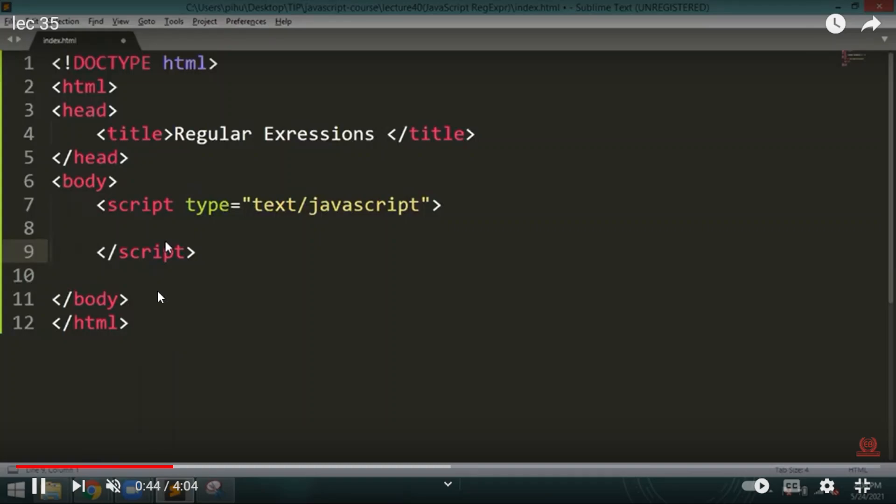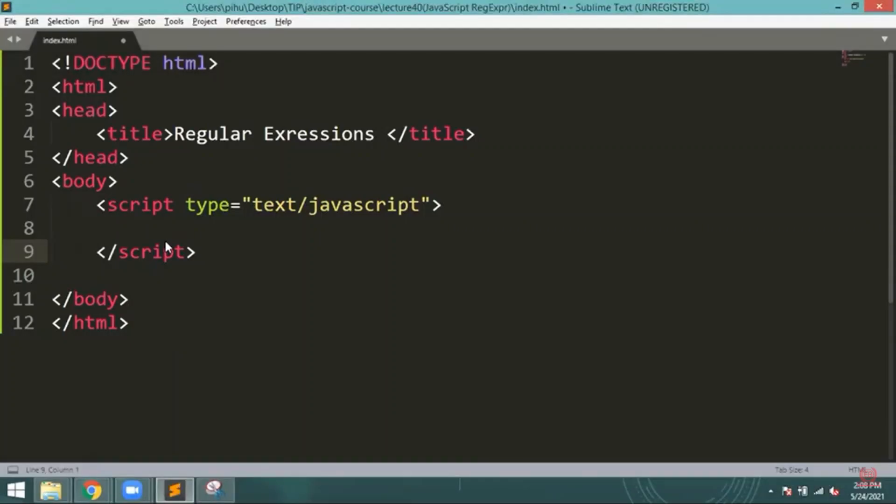Hello everyone, welcome back to indiancoding.com. Today we are going to study about regular expressions in JavaScript.